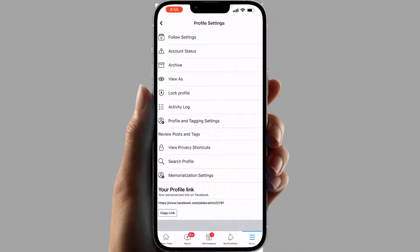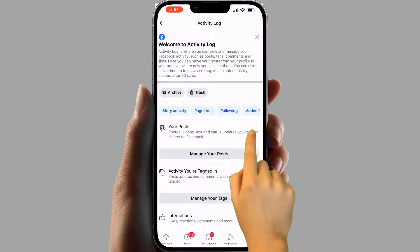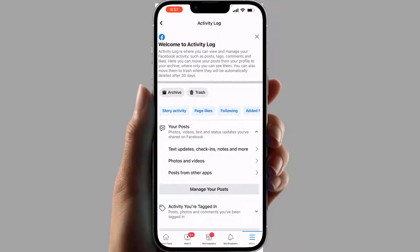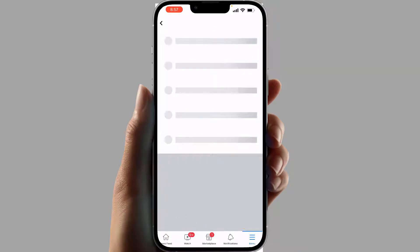You're going to see a screen appear just like this. Click on the 'Activity Log' option. After clicking on the Activity Log, you're going to see something that says 'Your Posts' — just expand it. Then you're going to see a screen appear just like this. Choose 'Photos and Videos' from here.